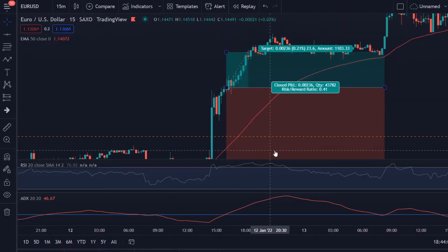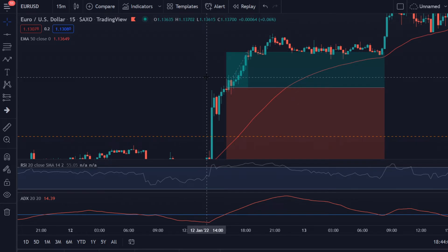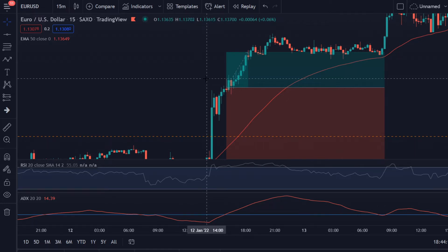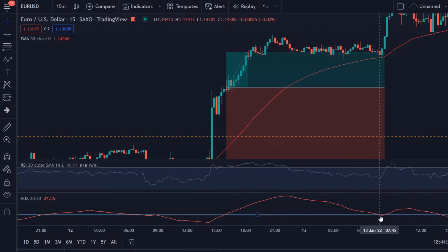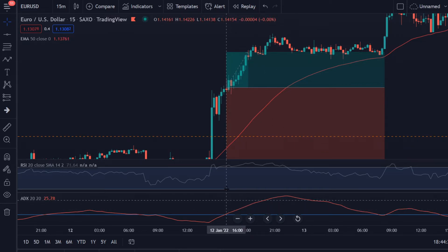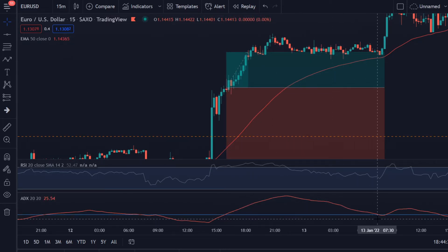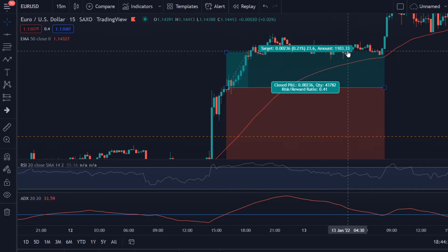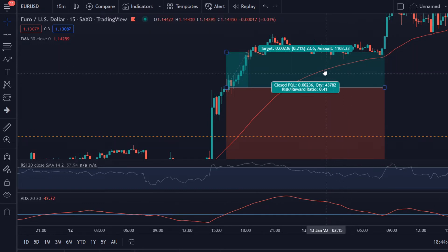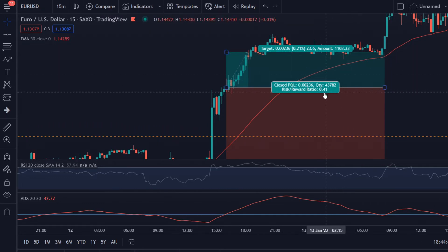We place our take profit, but we do not use a standard 1:1, 2:1, or 3:1 risk-reward ratio. Instead, we close our trade manually when the ADX line crosses below the 25 level. So we take the trade here, and when it drops below the 25 level we close the trade — about here. In this case we made 0.41% profit when risking 1%, so the risk-reward ratio is 0.5 to 1.